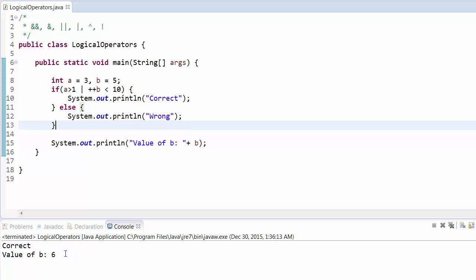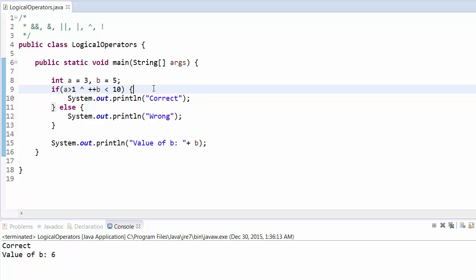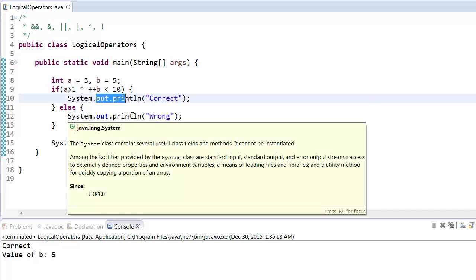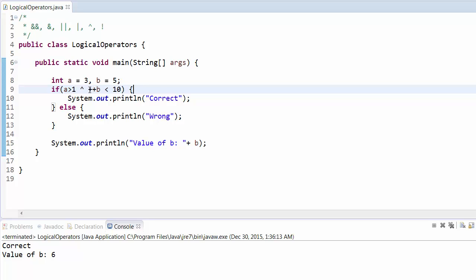Now we'll see the exclusive OR (XOR) operator. XOR says that exactly one condition must be true for it to execute the statement. If both conditions are false it won't execute, and if both conditions are true it also won't execute. So here a is greater than 1 — true — and ++b is less than 10 — also true — so both are true and it will not execute, printing wrong. But XOR checks both conditions, so b increments to 6.